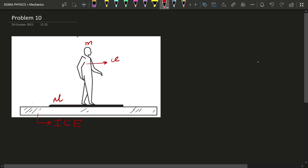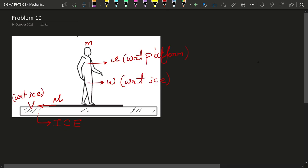of small v with respect to the platform, then what will be the velocity of this platform with respect to ice? Let me call it capital V. Then we can easily use the concept of relative velocity and we can